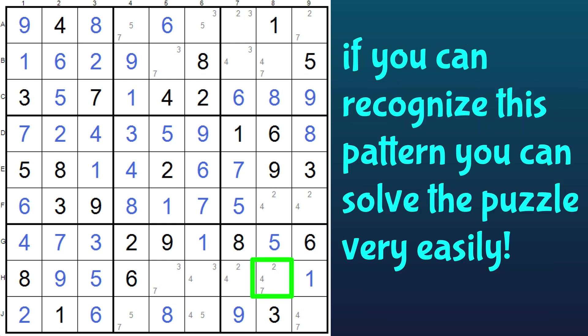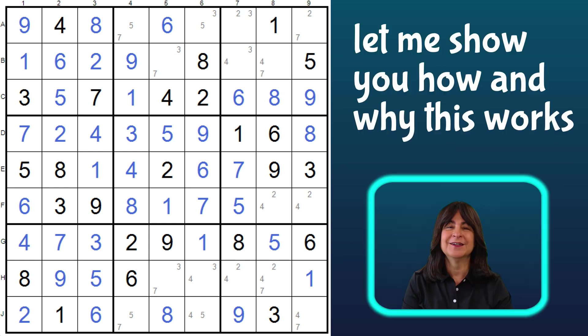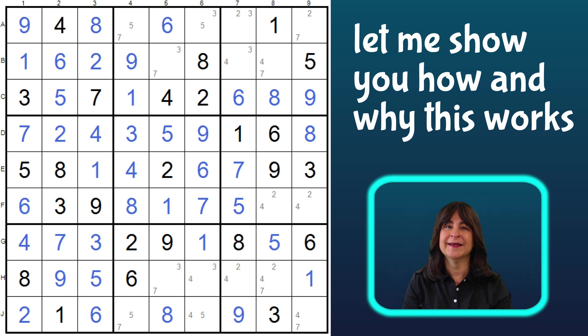If you can recognize this pattern and you come across it, then the whole puzzle can fall apart for you in a second — maybe a minute or two. Let me show you how, and then why.